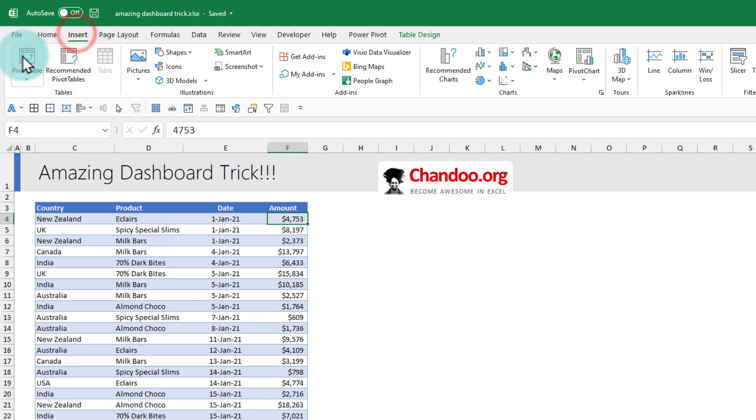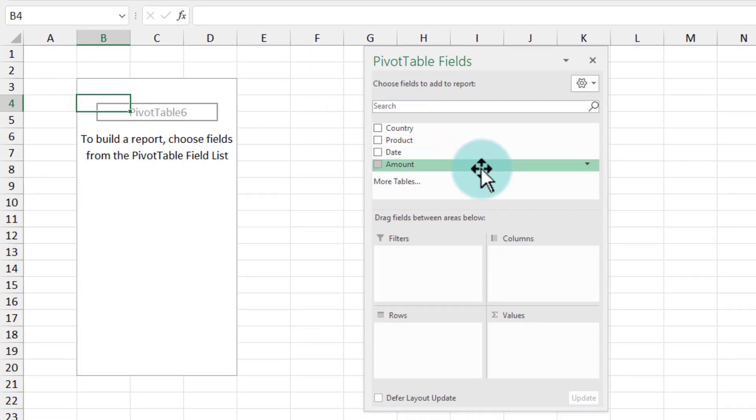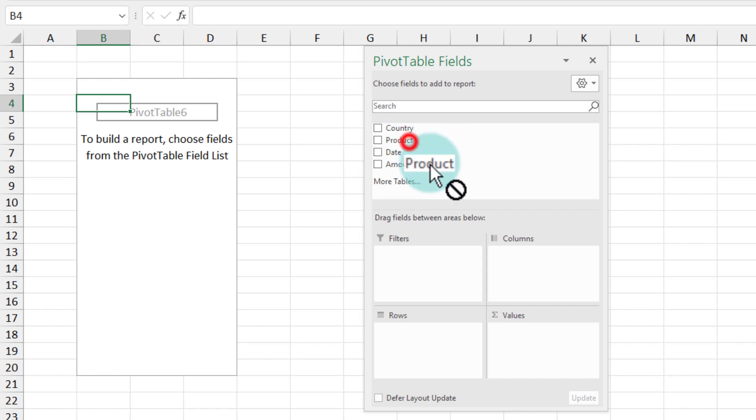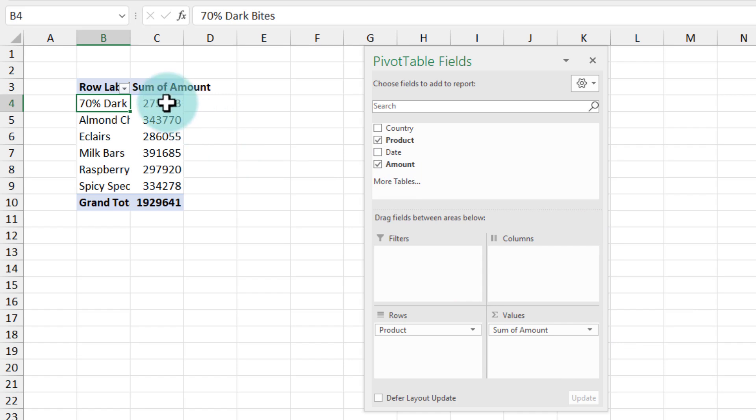Step one is to insert a pivot table. In this pivot table, we'd like to see the sales by individual products. I'm going to put product here and amount into the values.